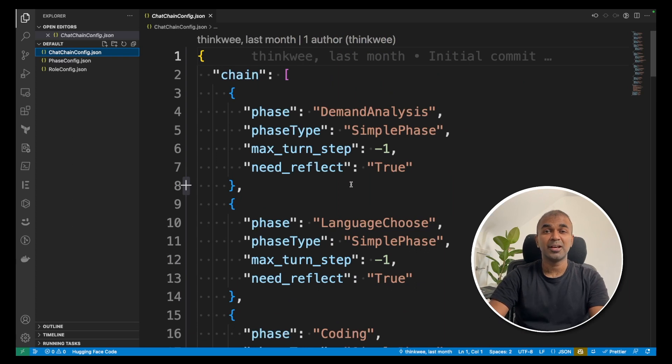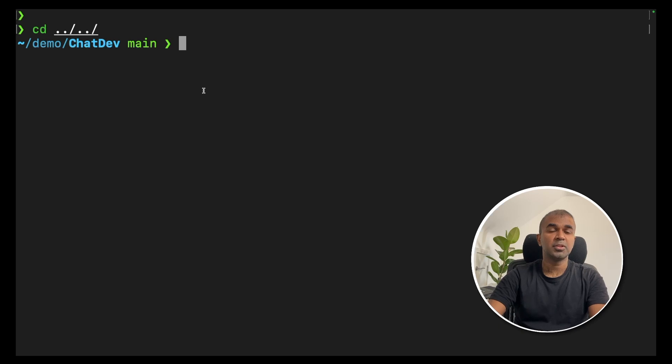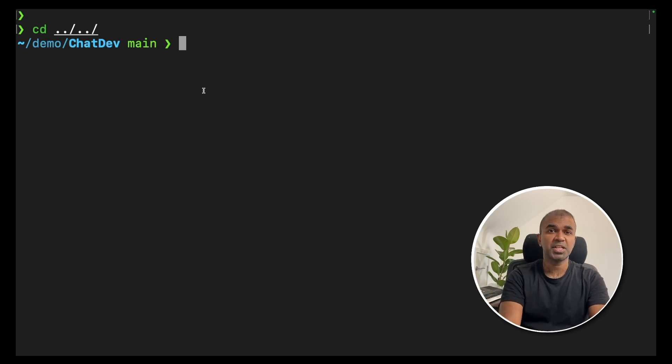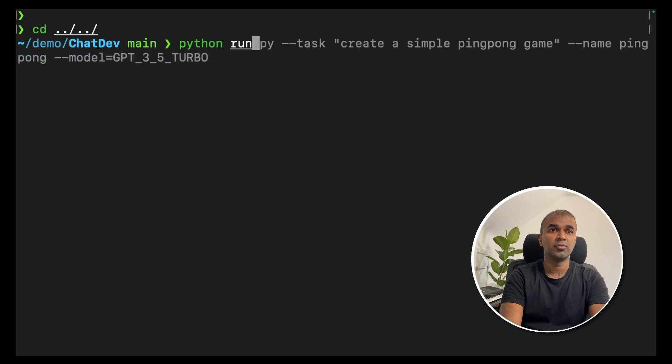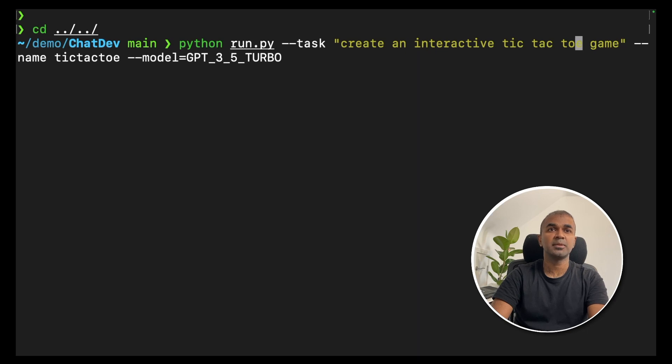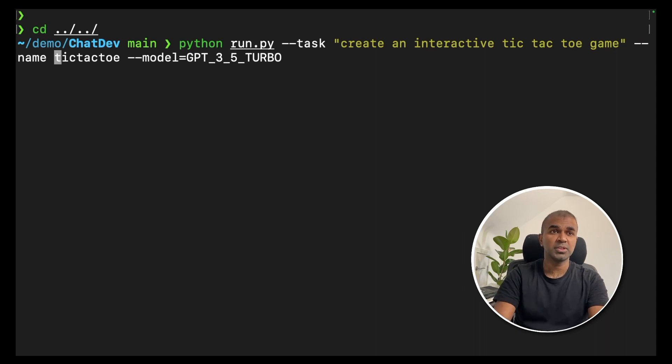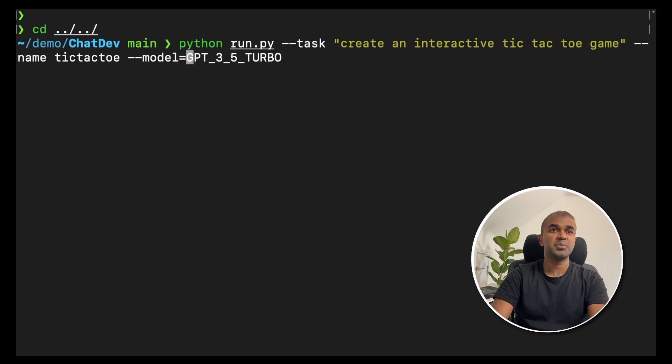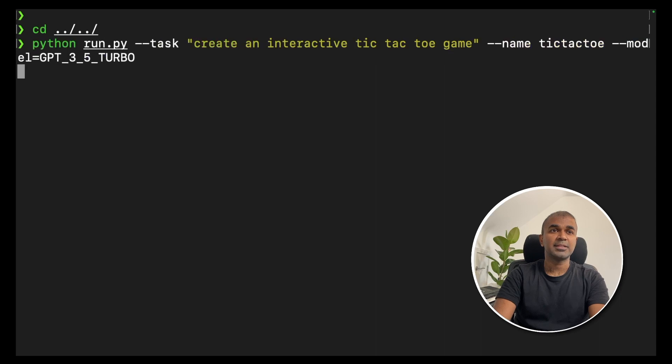To run the program, be on the root directory which is ChatDev and then type python run.py. The task you are giving is create an interactive tic-tac-toe game and you are writing it as --name. You are giving a name for the whole project. It's tic-tac-toe and the model we are using is GPT-3.5-turbo. You can even use GPT-4 if you want.